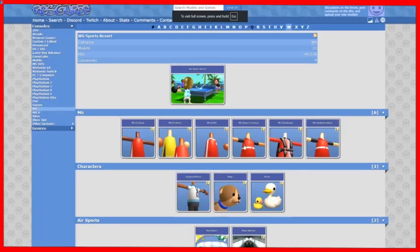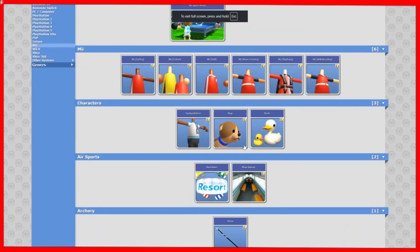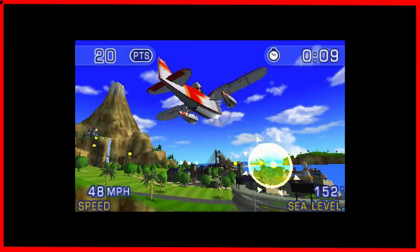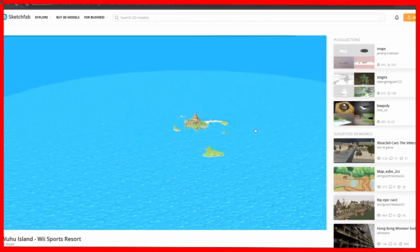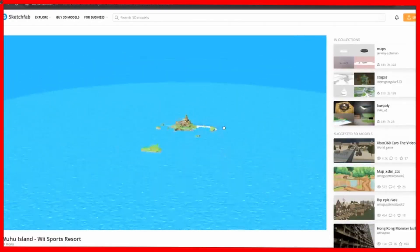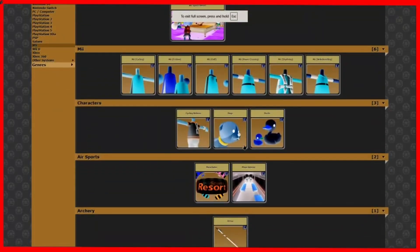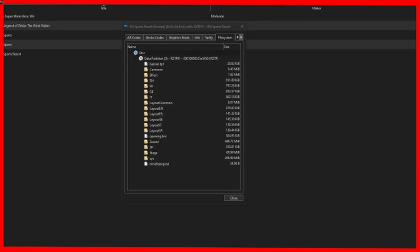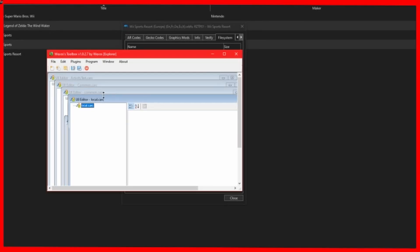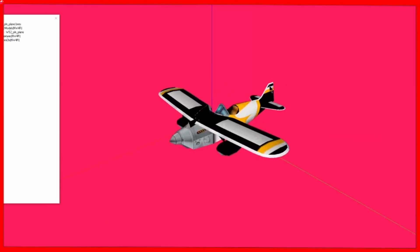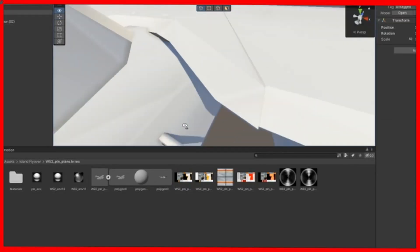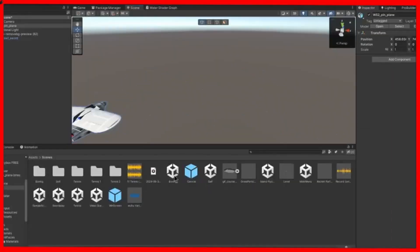I tried checking 3D Models resource for the plane model, because I already have the Woohoo Island model, and they didn't have the plane model. So I'm going to have to open up Wexos toolbox and dig through the files. And I found the plane model, and I exported it with its textures.